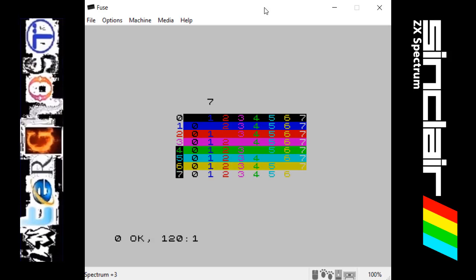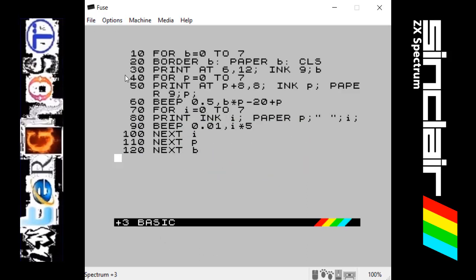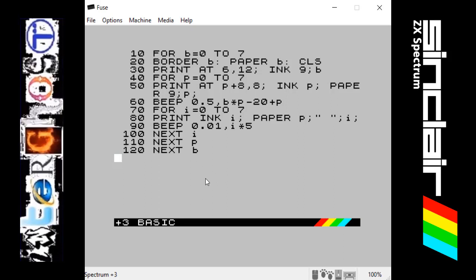And there we go — it's got to the final line which is 120 and the program has completed. If we press return, 120 was the last line and everything has been run through and executed in order and everything was correct.